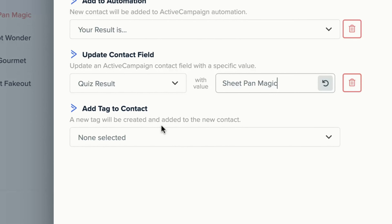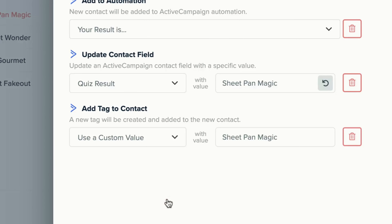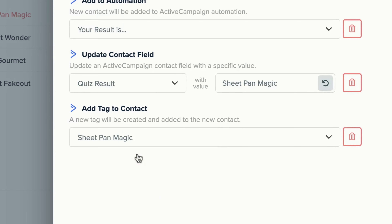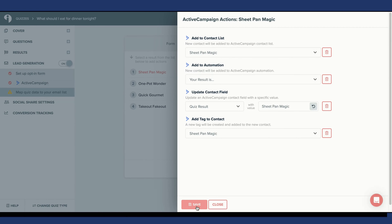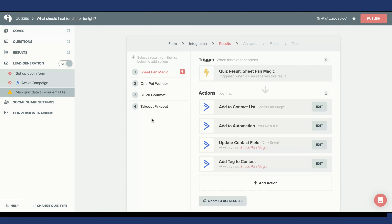Finally, you are taken to Add Tag to Contact. A new tag will be created and added to the new contact. You can use a custom value or you can simply select Sheet Pan Magic. I'm going to select Sheet Pan Magic for my tag. I'm now going to select Save to save the following actions for my Quiz Result, Sheet Pan Magic.